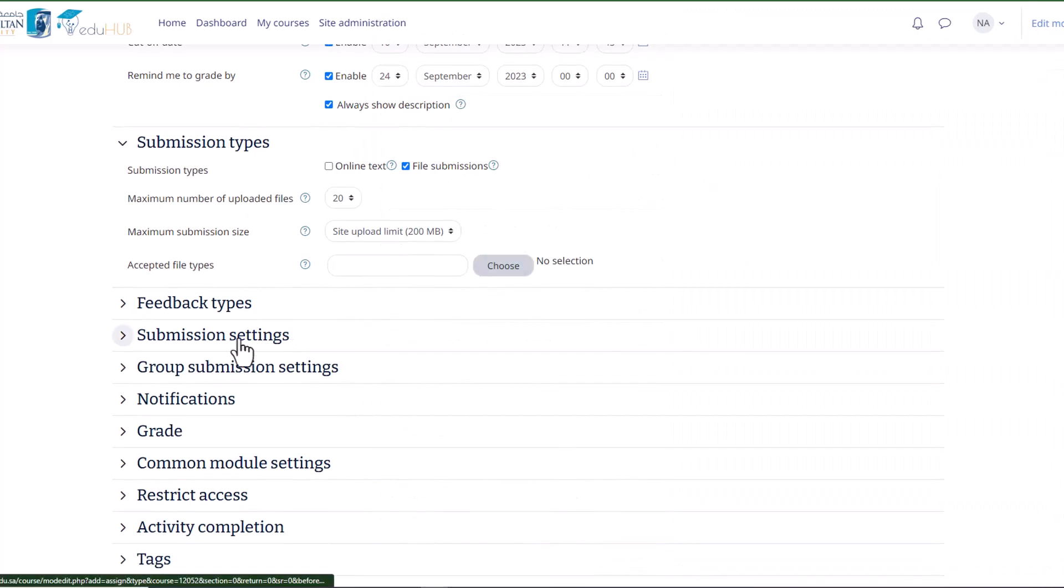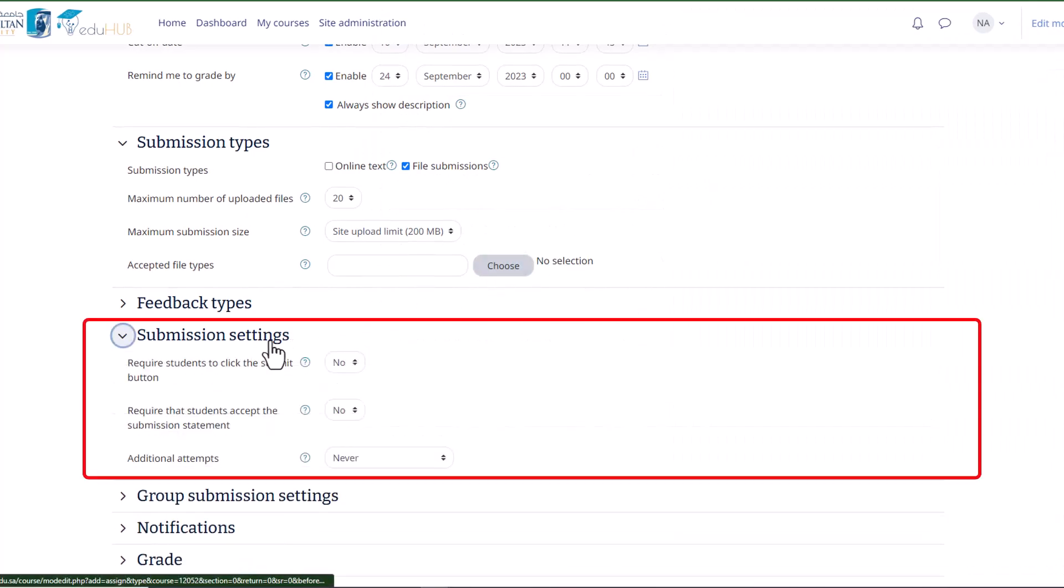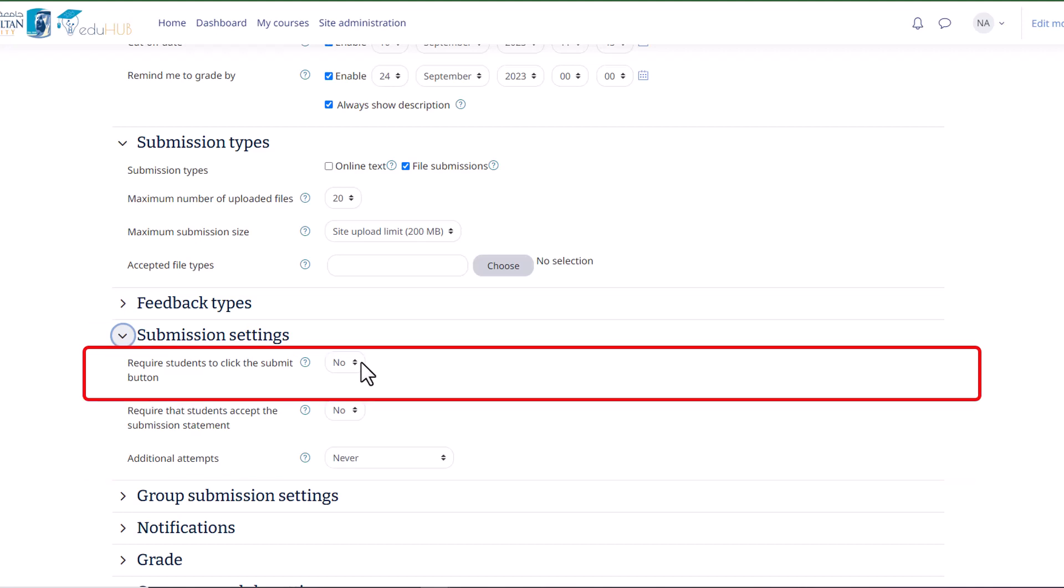In the following part, there is a section called Submission Settings, where you can configure how students submit their assignments. In the first part, there is an option called Require Students to Click the Submit Button. When enabled, students must click a submit button to declare their submission as final.